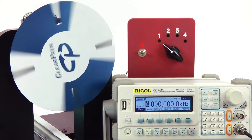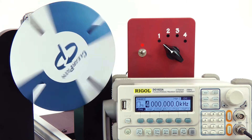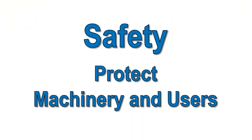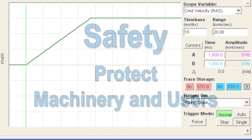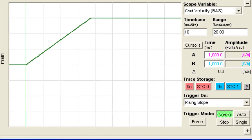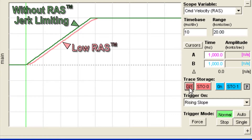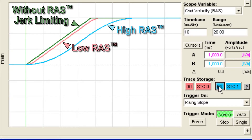The acceleration and deceleration limits can also be used for safety or to protect your mechanical systems from being overdriven. The RAS jerk-limiting feature can automatically smooth the transitions between different speeds so that you don't have to worry about writing complex software to do this.